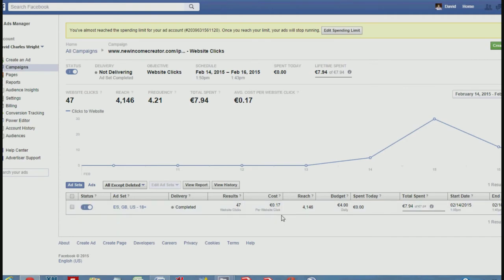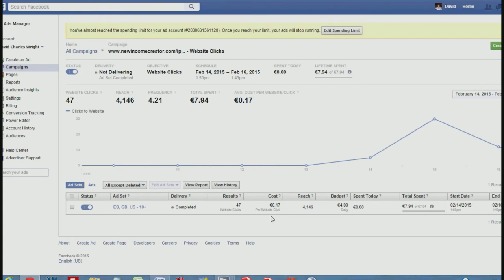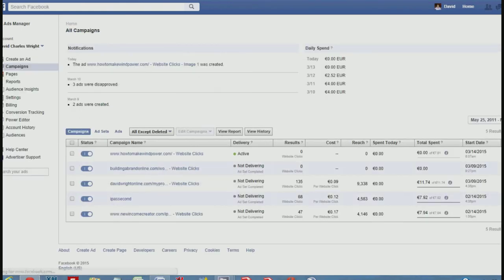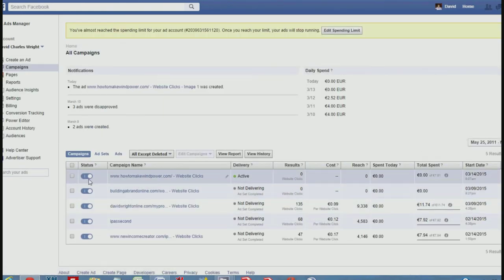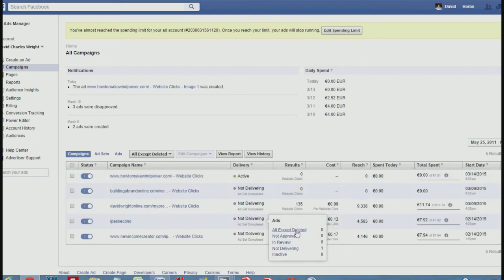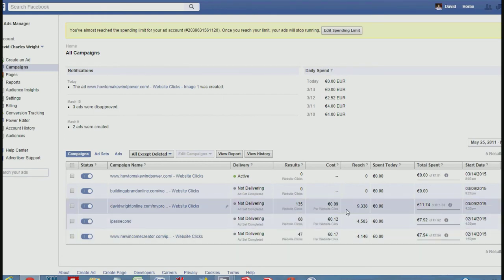Here's another advert I ran — it wasn't doing very well. I got 47 clicks having only spent eight euros, so that cost me 17 cents per click, still quite cheap. These are targeted people interested in what you're offering. You can be very specific — countries, hobbies, gender — so the clicks you do get are worth having.